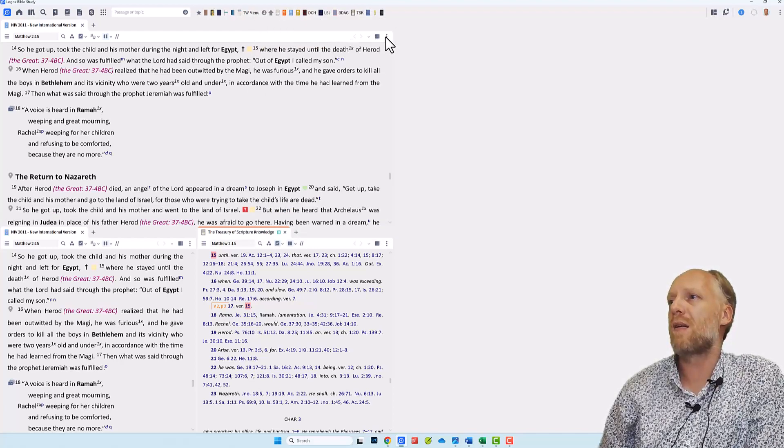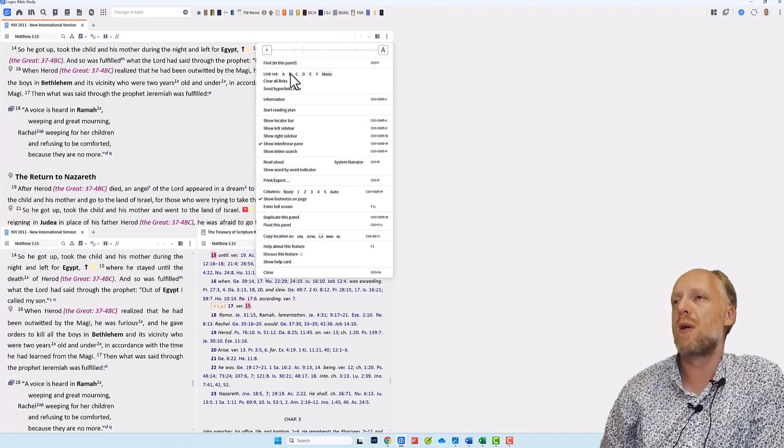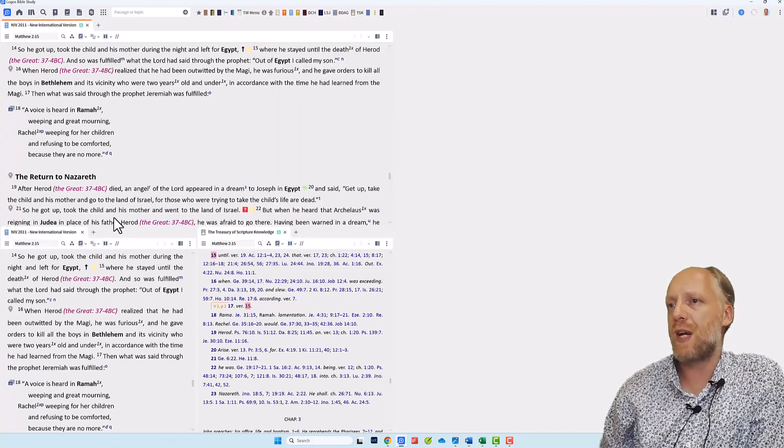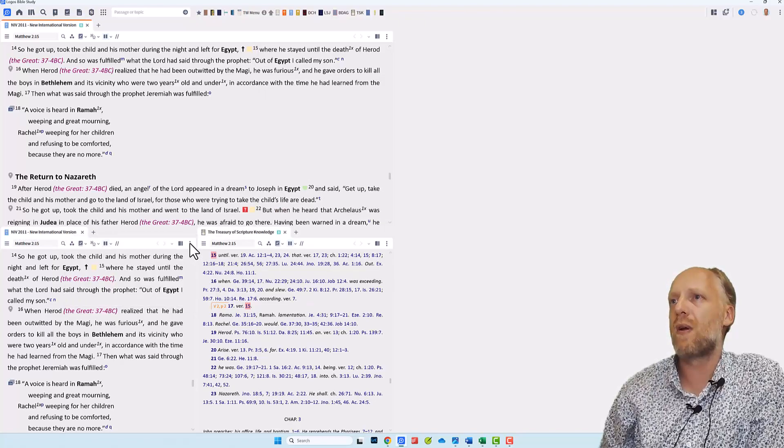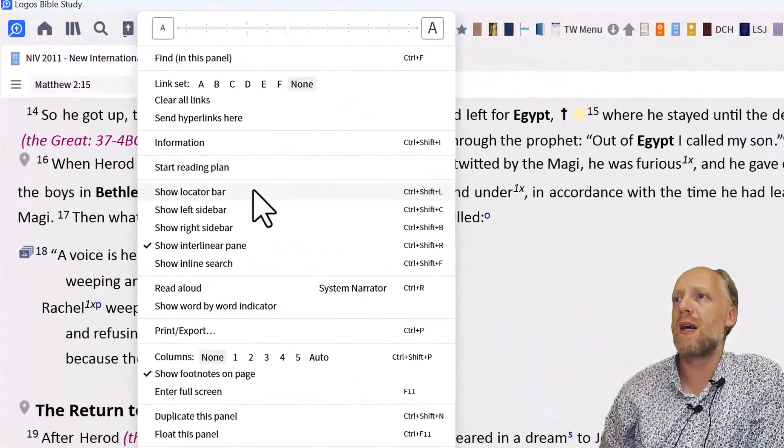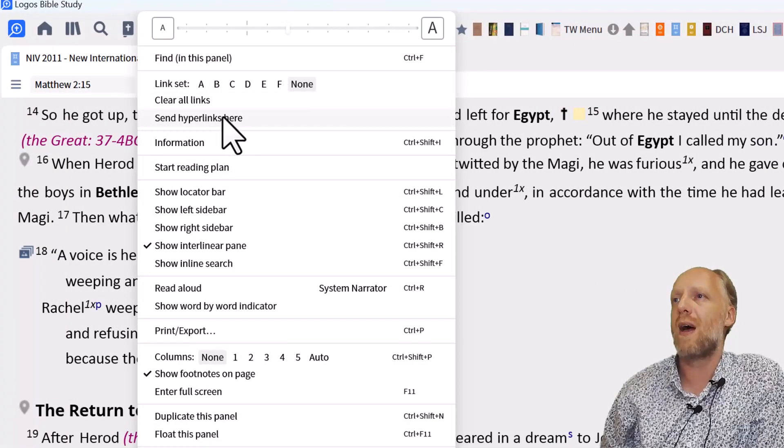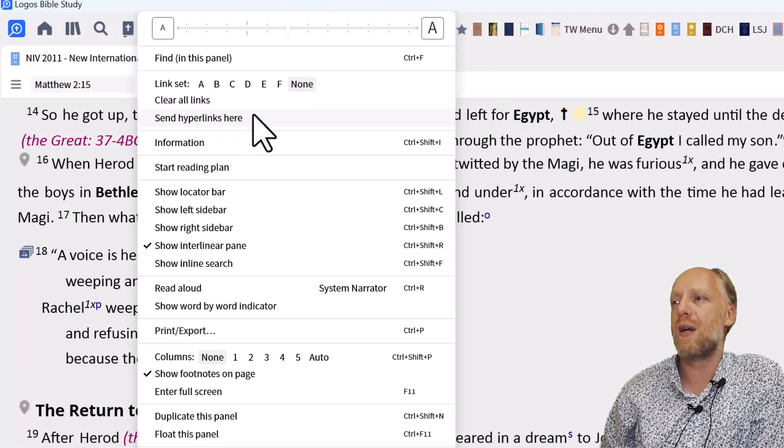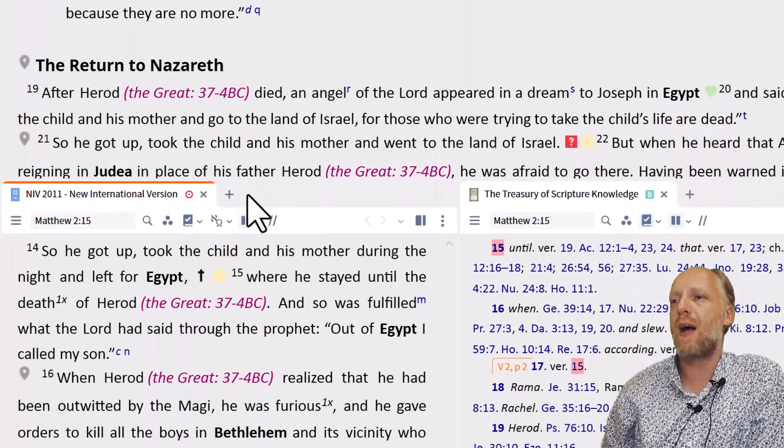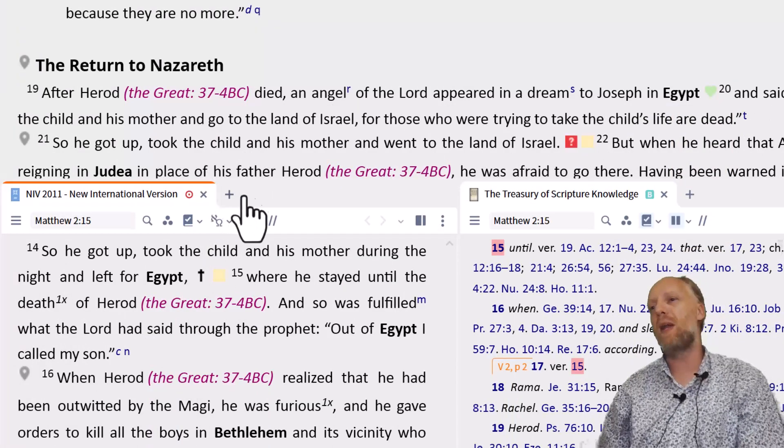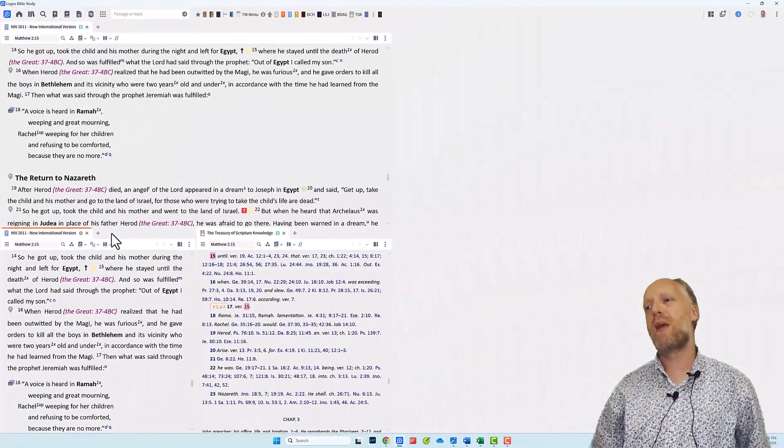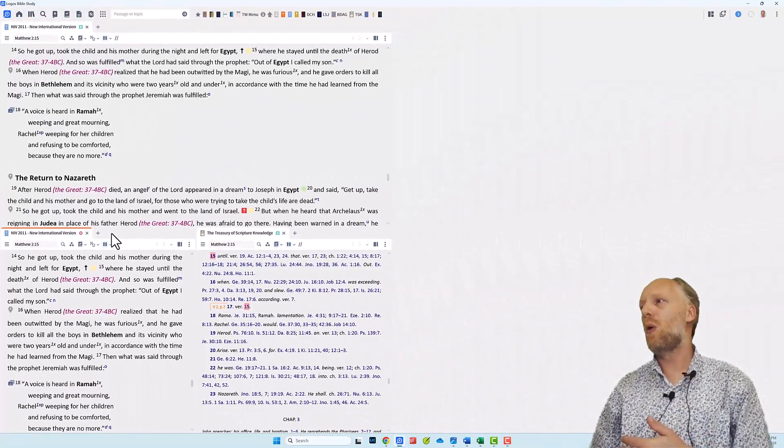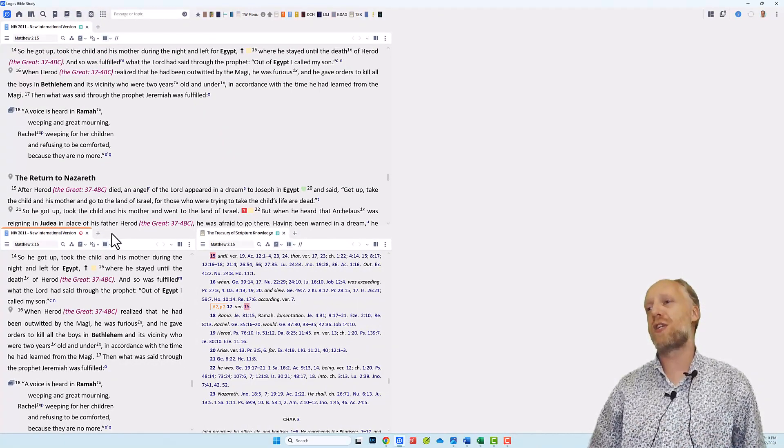So I select link set B for both resources, but for the second copy, I'm going to click the three dots and instead of selecting a link set, I select the feature send hyperlinks here. Now you will see this red target icon appear in the panel, which indicates that this is the panel where all hyperlinks to biblical passages are sent to.